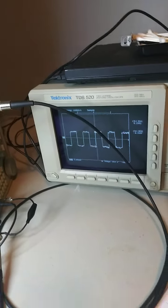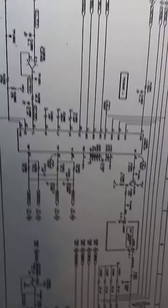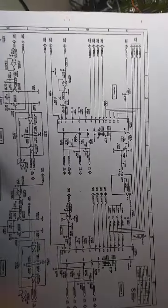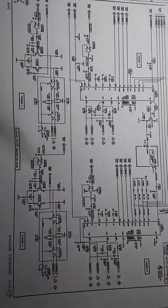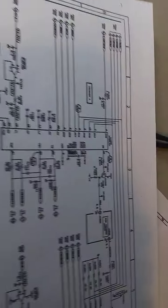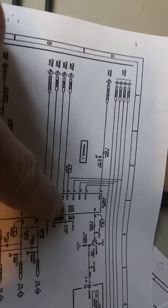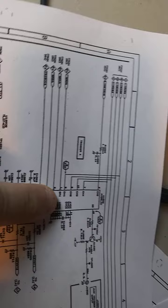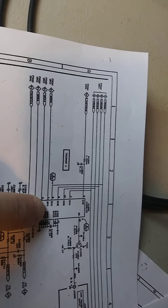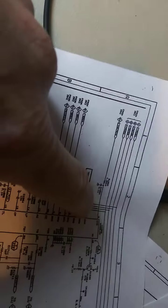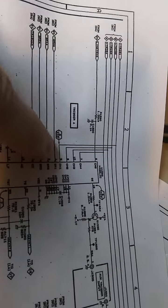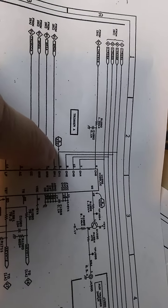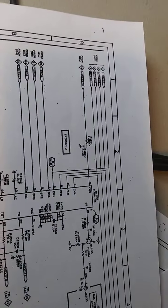If we look at the schematic real quick, you'll see this is the trigger circuit. This here is the trigger 1552.